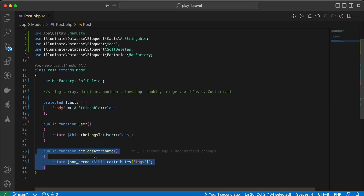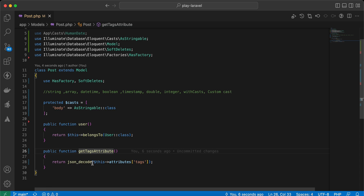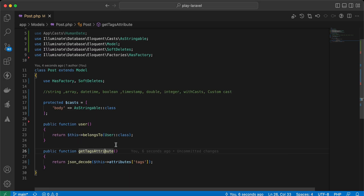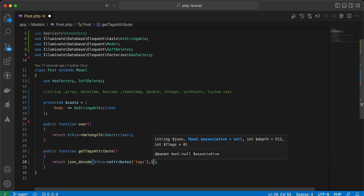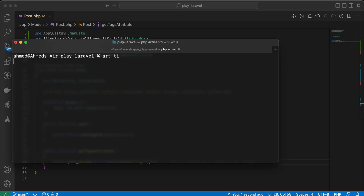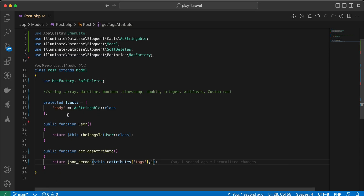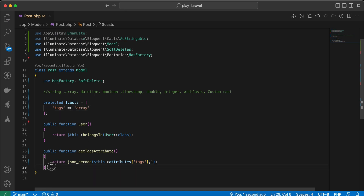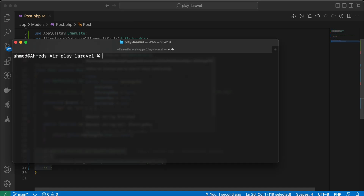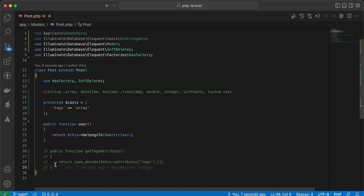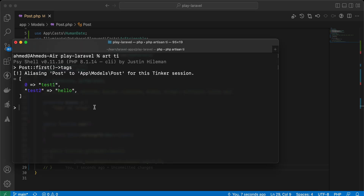Most developers might use a mutator or accessor — using 'getTagsAttribute' and decoding it with 'json_decode', passing true as the second parameter to get an array. But instead of that method, we can simply cast 'tags' to 'array' in the casts array, and it's automatically converted — saving us from writing a whole method.